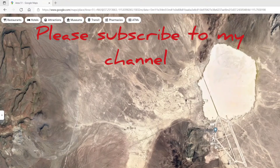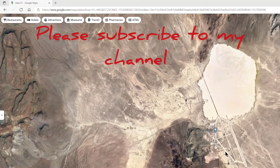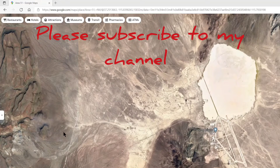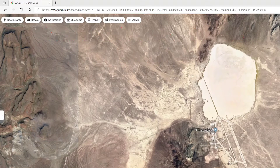Hey guys, it's Devin here with Hillbilly Networks. Today I want to show you how to take data you would get from an OTDR shoot about a fiber that's broken somewhere, and this would allow you to determine the exact GPS location or address of where that fiber is damaged.